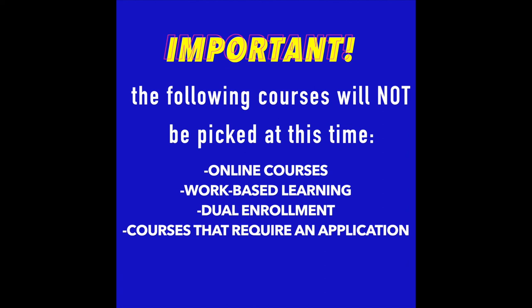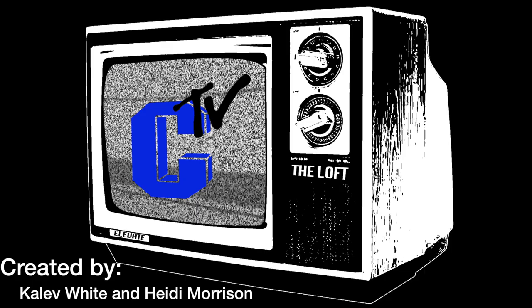Thank you for participating in today's registration. If you have any questions, please see your counselor. You will get a verification form of your electives again in the following week.